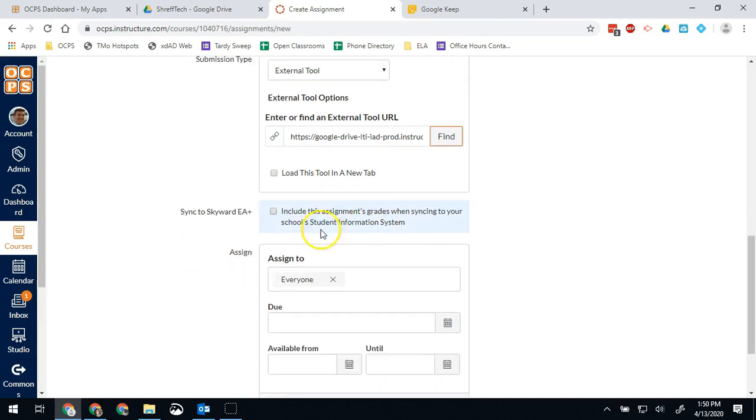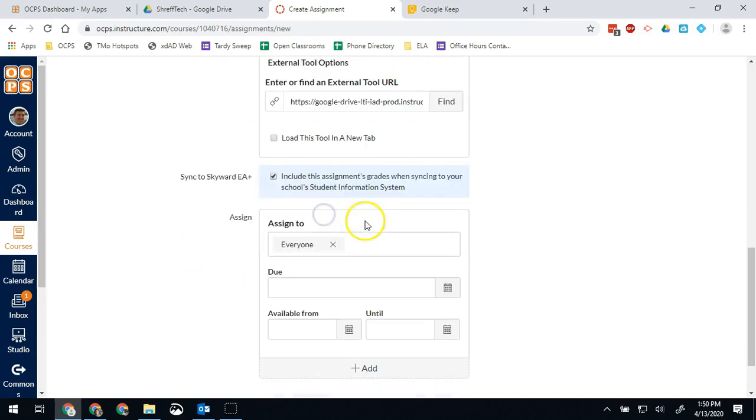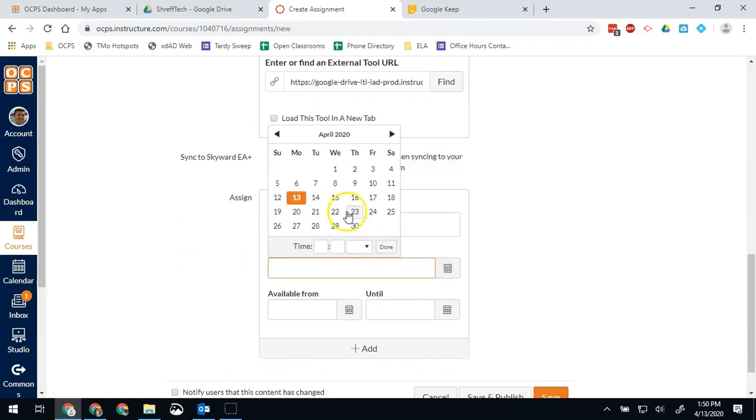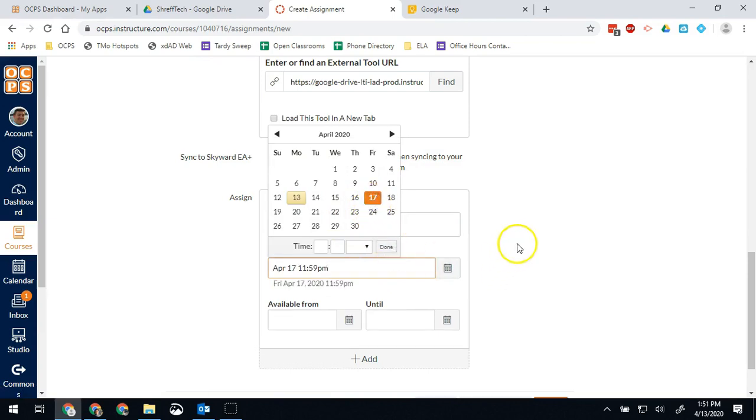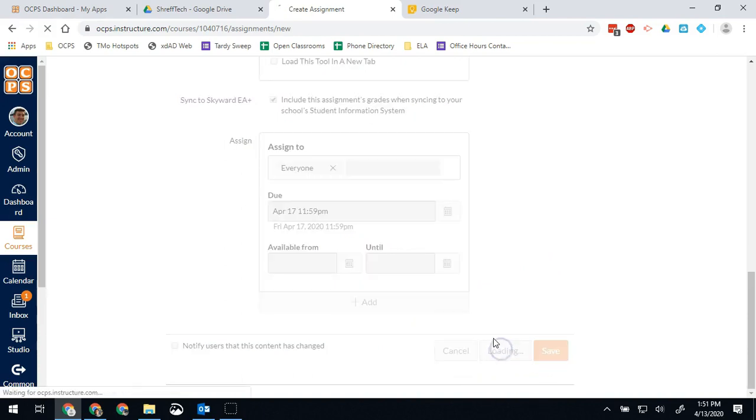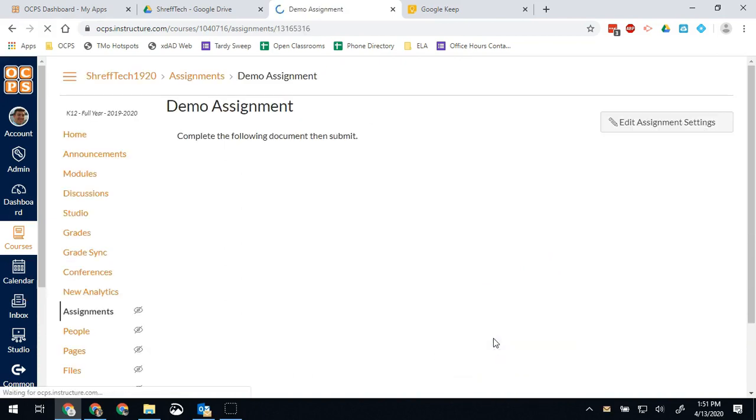So and then as usual, sync to Skyward. So those grades will sync if I hit sync grades and give it a due date. And we'll hit save and publish. So now that assignment is available to my students.